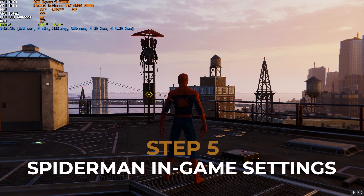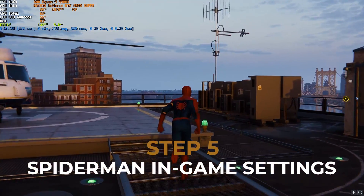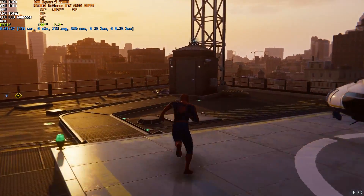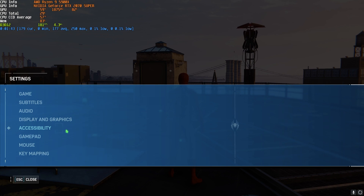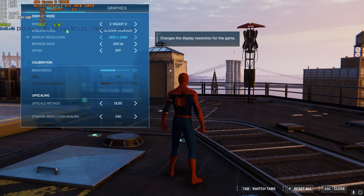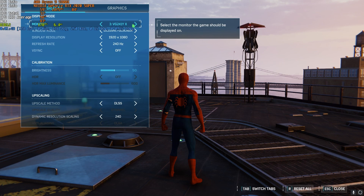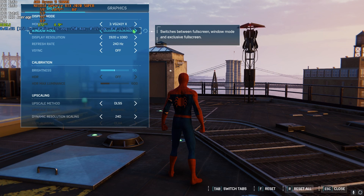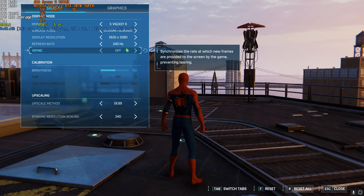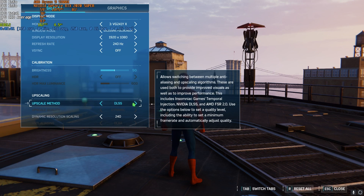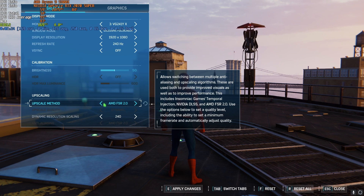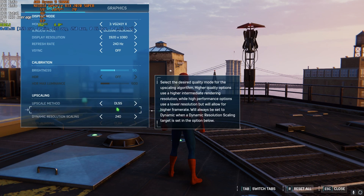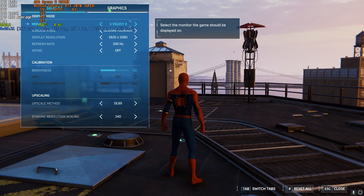Once in game, you can see my FPS in the top-left corner — I'm currently getting around 140 FPS. If you want to go higher, click Escape and go to Settings. Go to Display and Graphics, make sure you're on your primary monitor, and for Windowed Mode select Exclusive Fullscreen. Turn VSync off. For upscaling method, try DLSS or AMD FSR — whichever works best for you. DLSS works best for me, so play around for a couple of minutes and check your FPS.